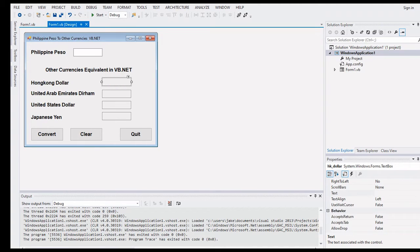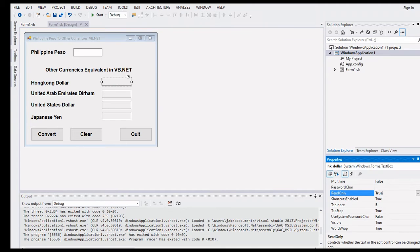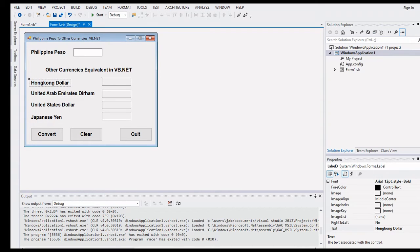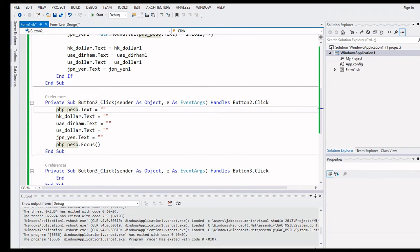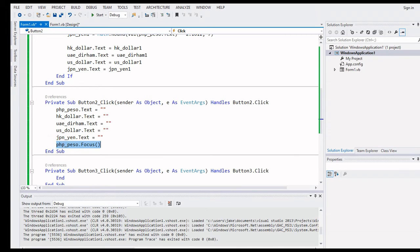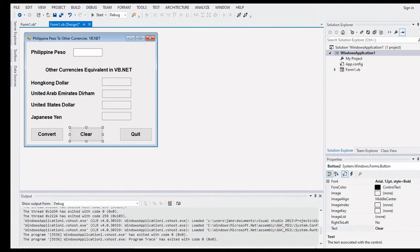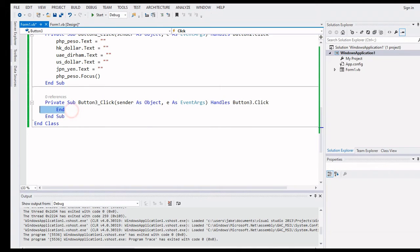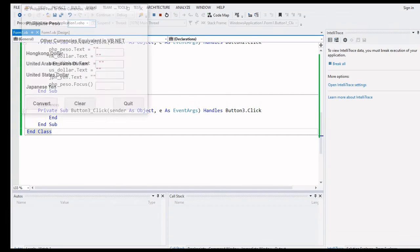The result text boxes are set to read-only — I set them to red so they cannot be modified. If I change it to false it turns white and becomes editable. I did this for all four text boxes: Hong Kong Dollar, UAE Dirham, United States Dollar, and Japanese Yen. The Clear button clears all values and focuses back on the Peso text box. The Quit button simply closes the program.